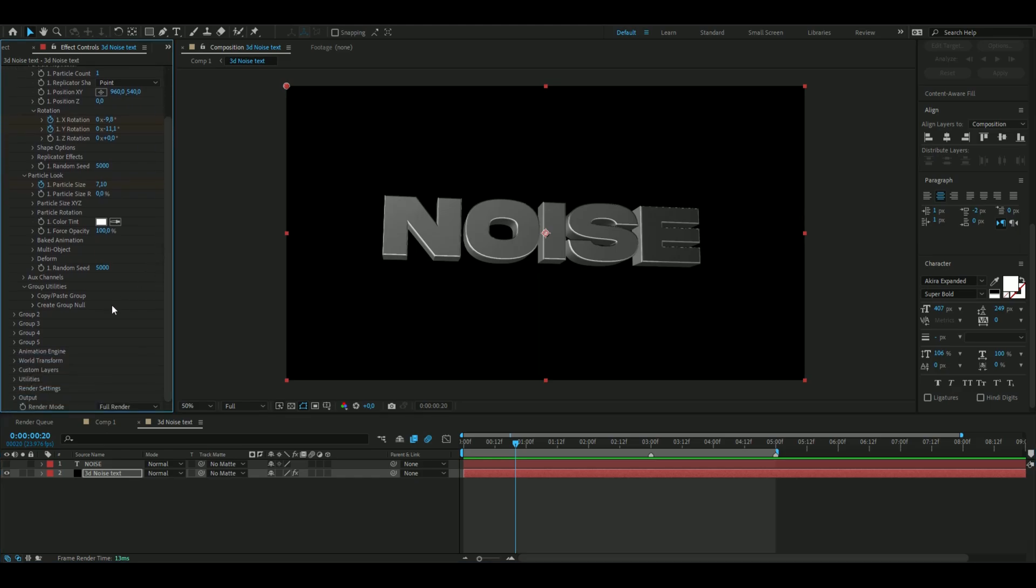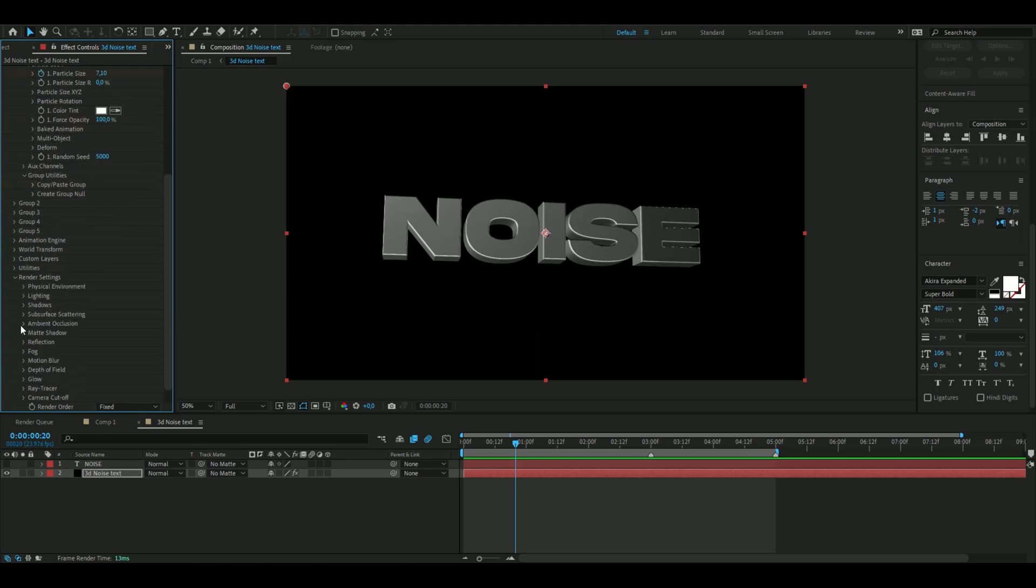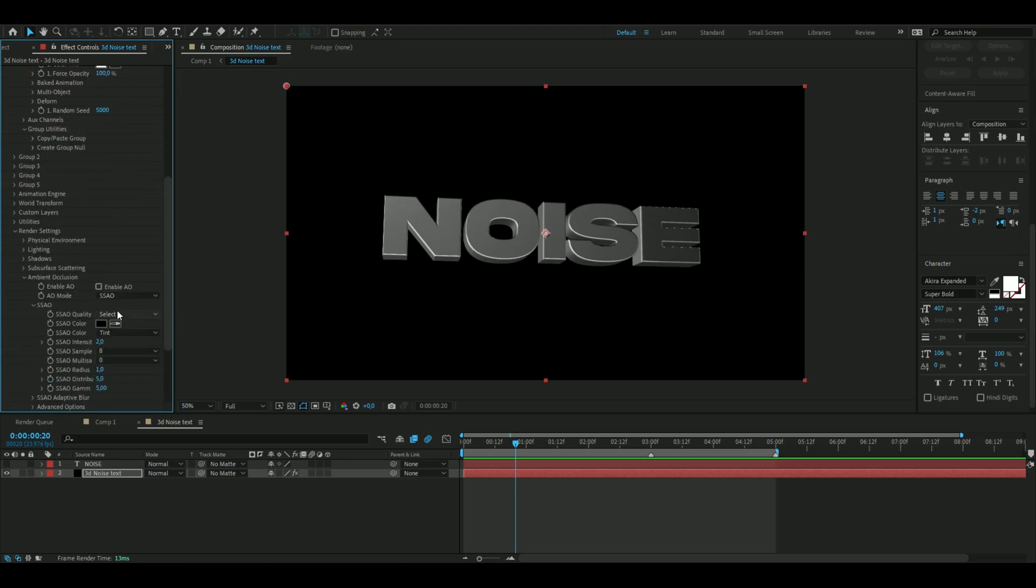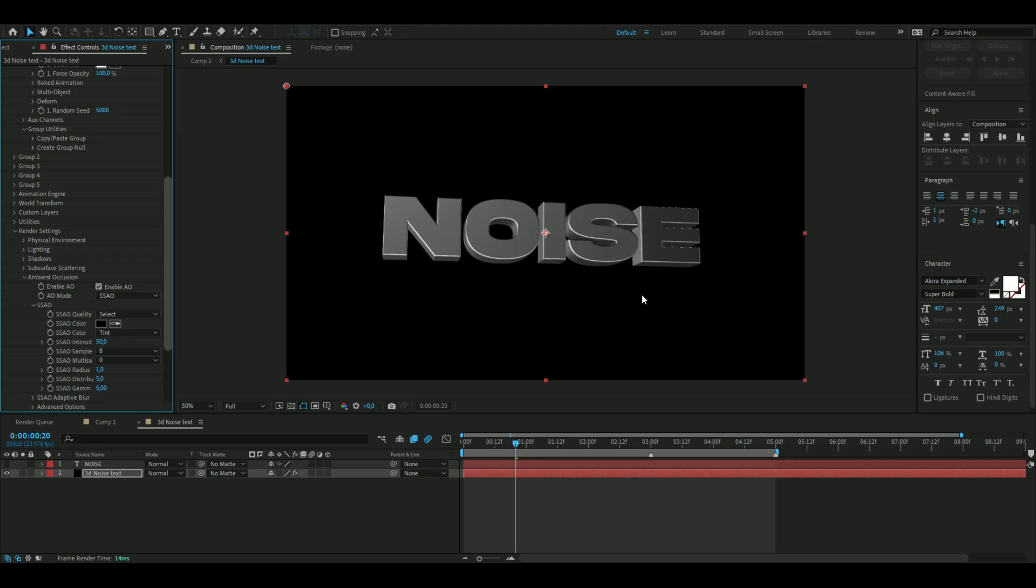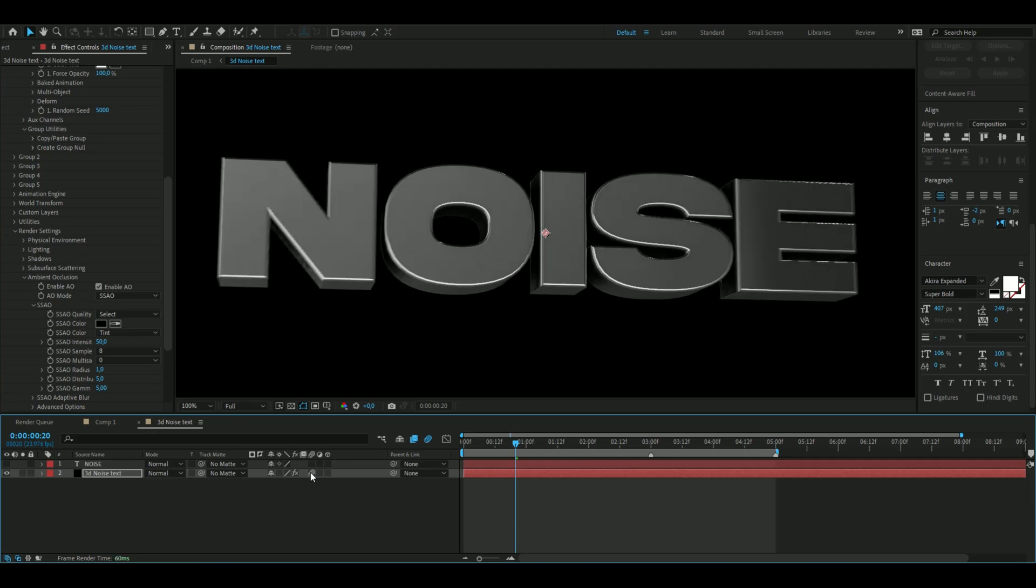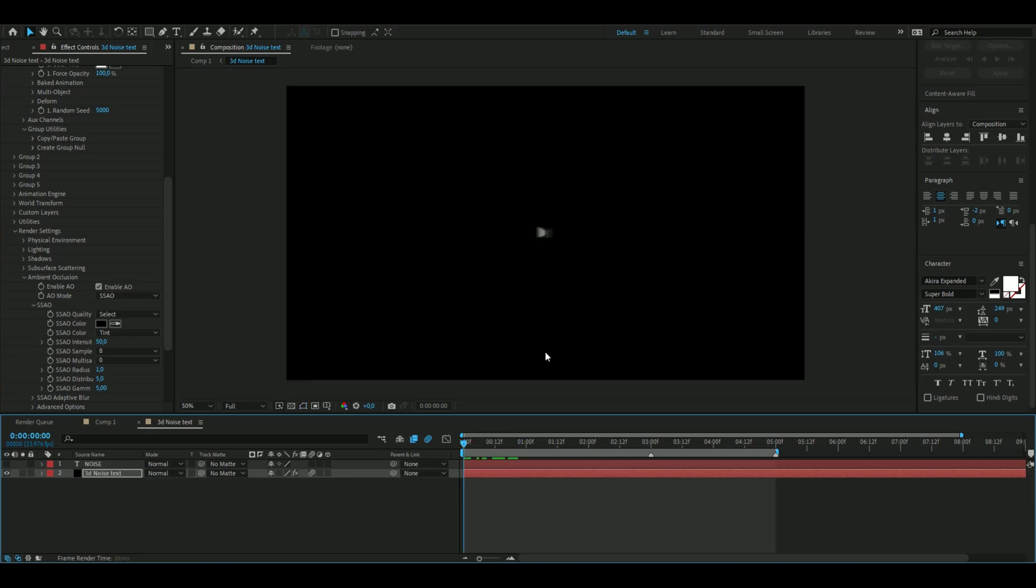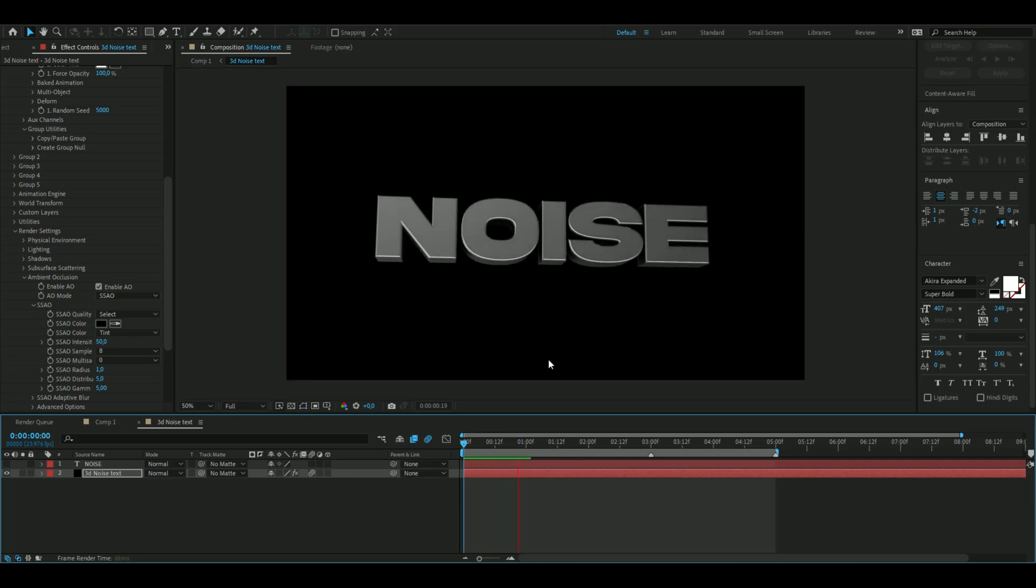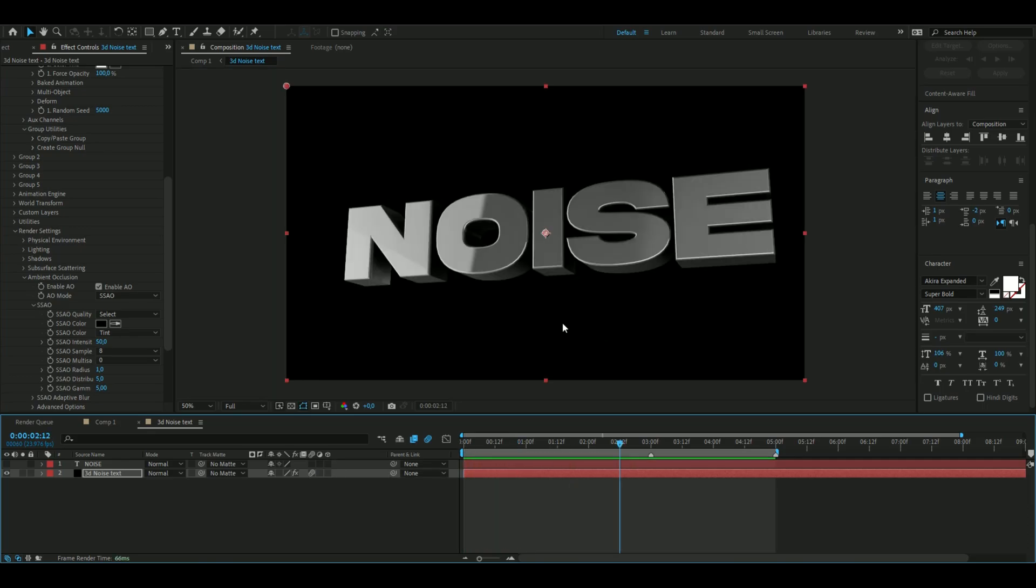The next settings we're going to be messing around with is going to be first of all the ambient occlusion. We're going to open up render settings here and then ambient occlusion, enable AO, and then you're going to set the SSAO intensity to 50 so we get a lot more realistic shadow look here on the text. We can also enable motion blur on this icon here so the animation looks cleaner.